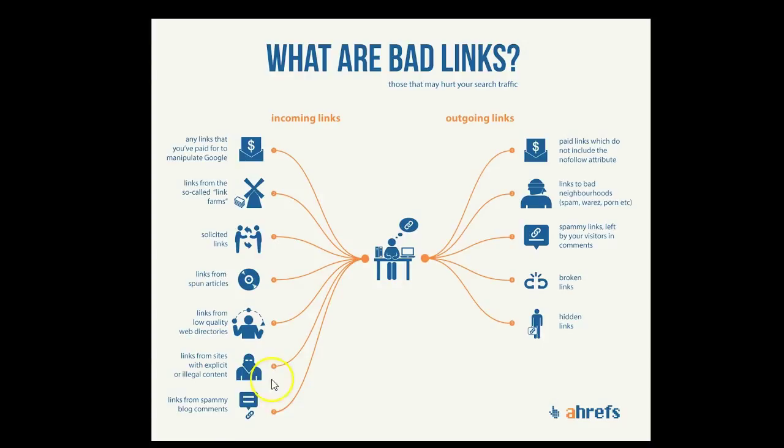Spammy blog comments and I would also look out for things like forum profile links, you know excessive use of them, and also links from foreign language sites. So if our site's in English we'd be expecting to see most of the links coming from other English language sites. If there's lots of Chinese or Russian links in there then that's a big red flag.